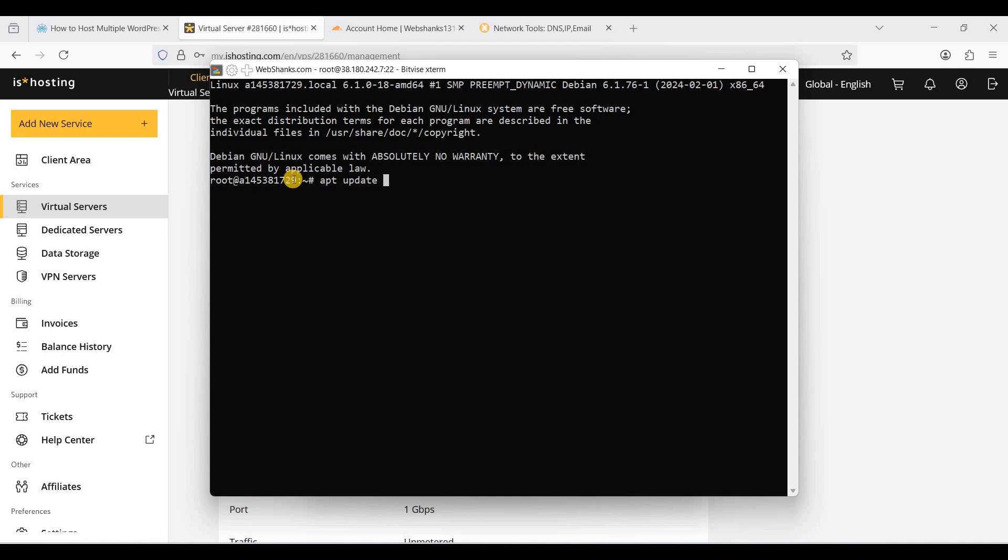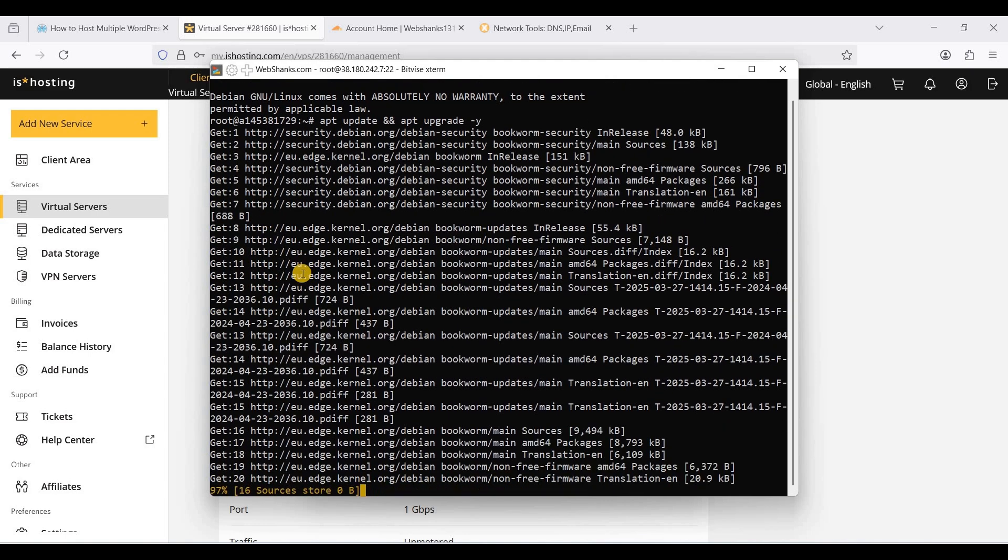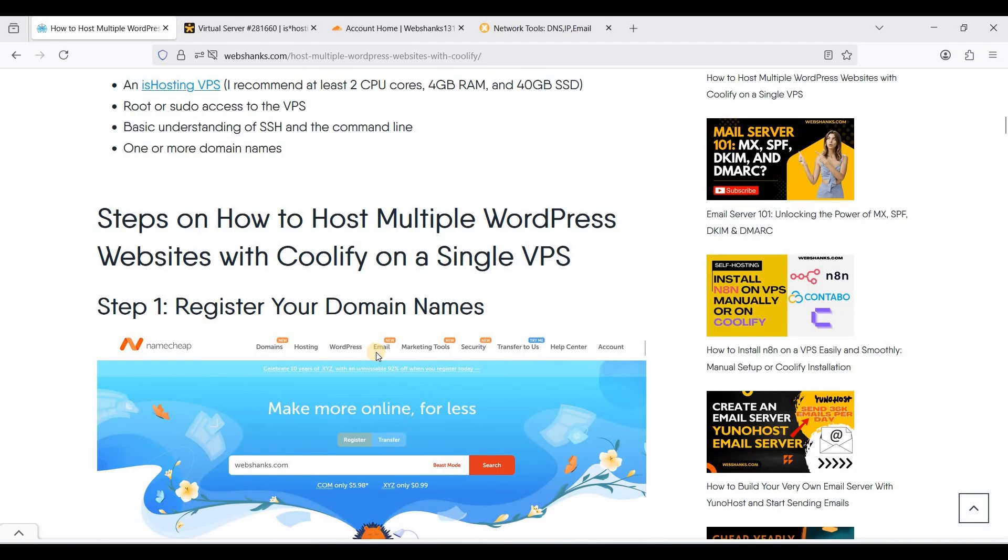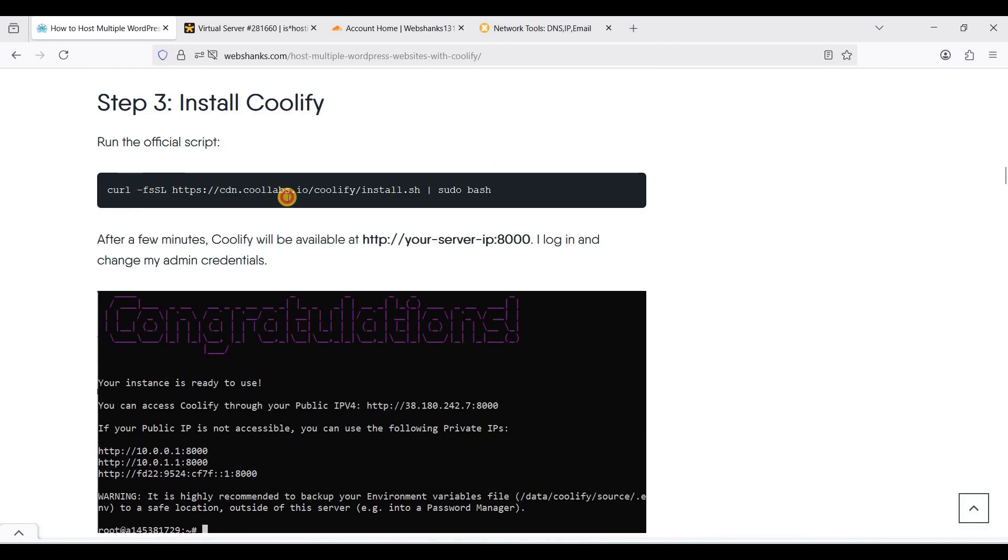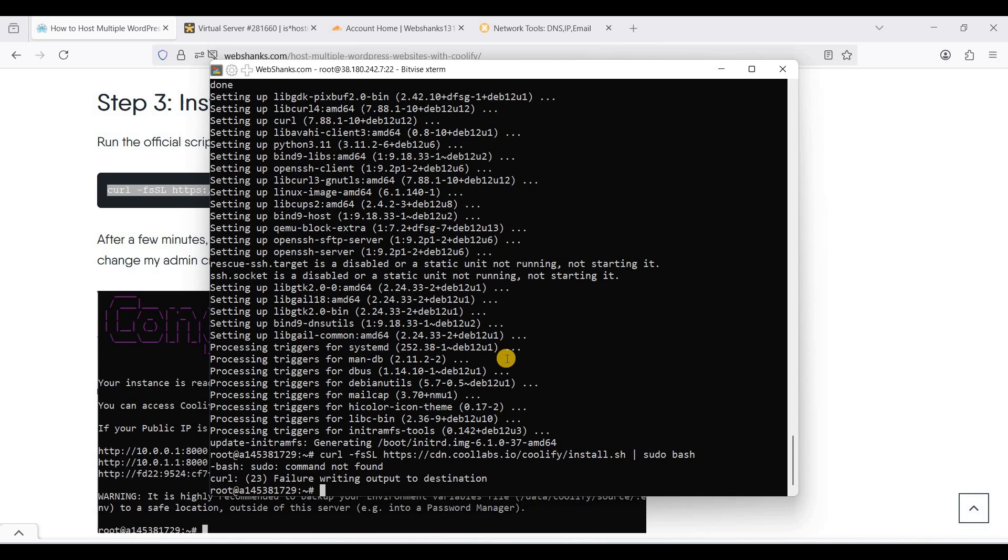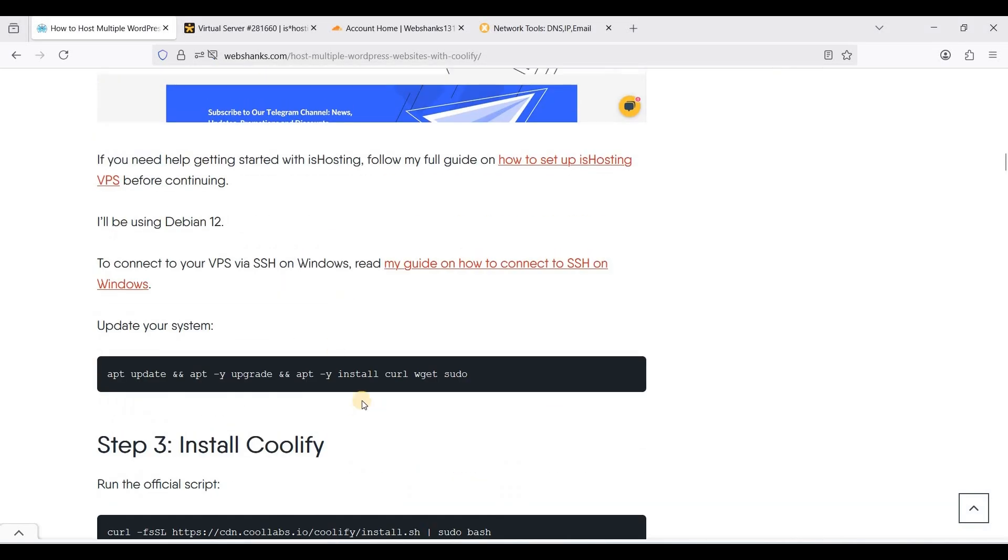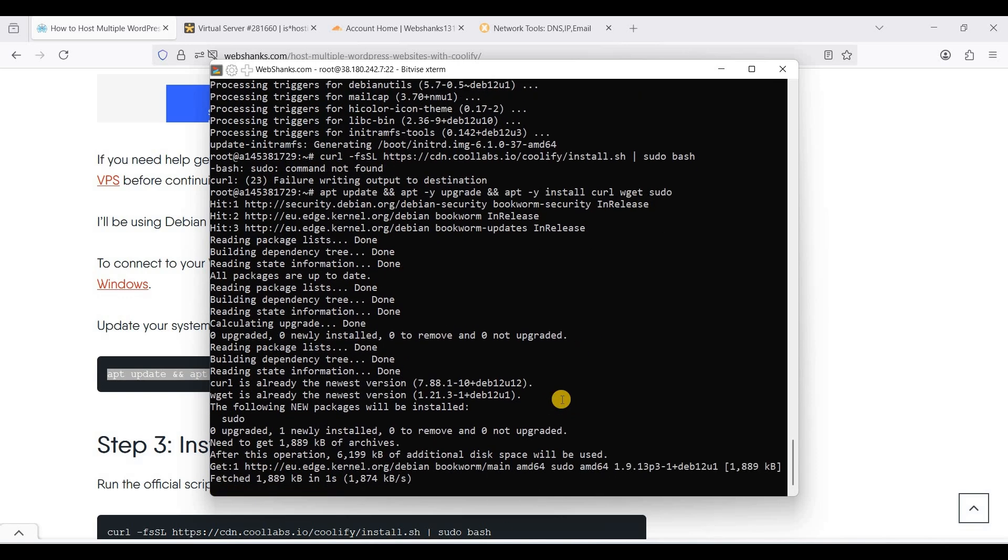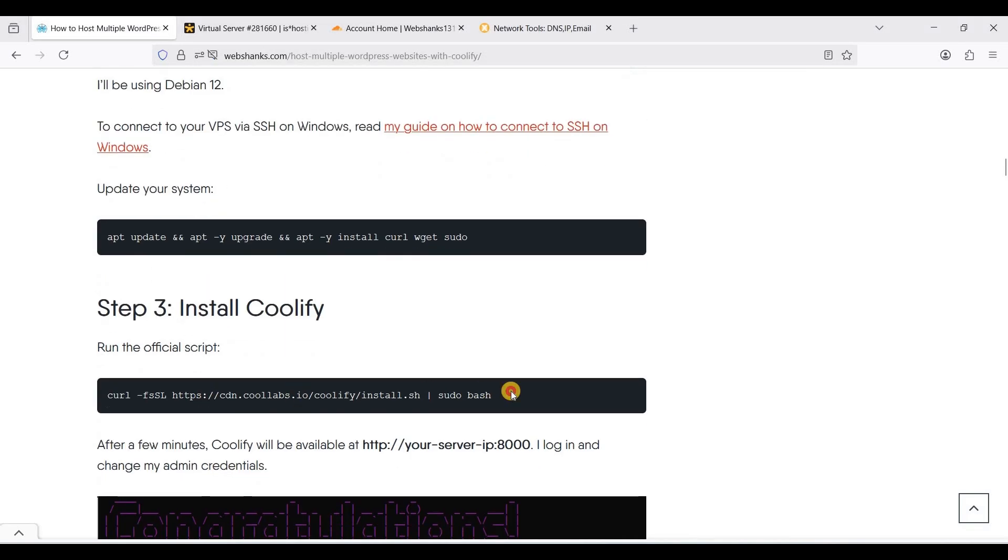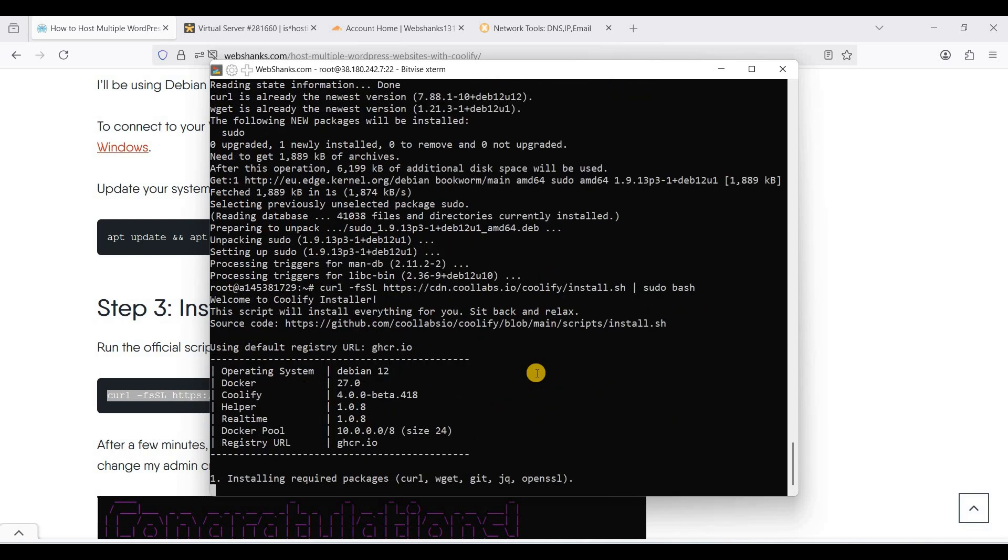We have updated our system. Let's install Coolify using the official script. If you're encountering this, there's no curl, so let's install it first.